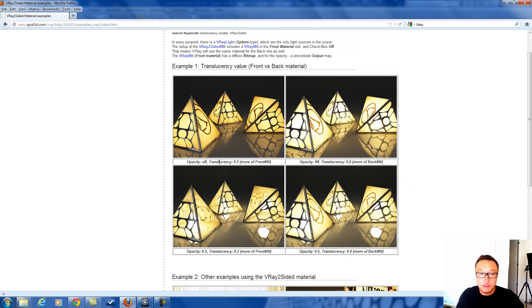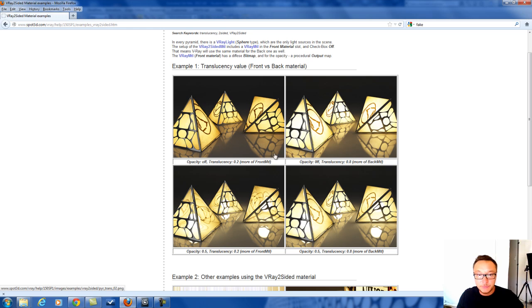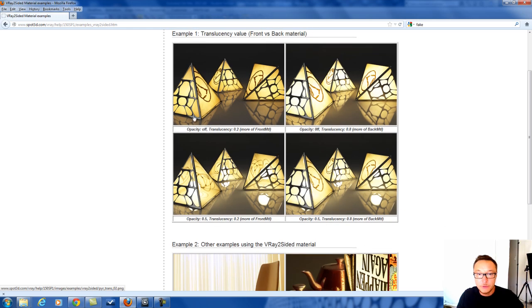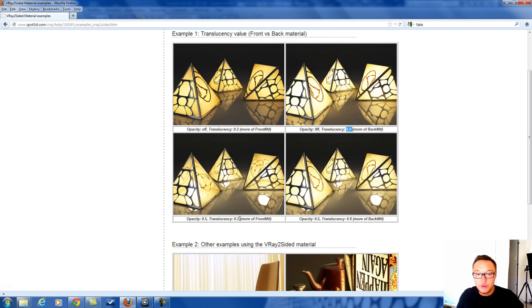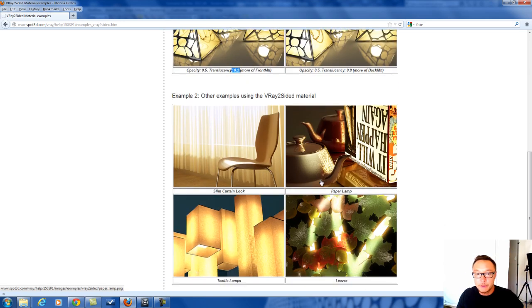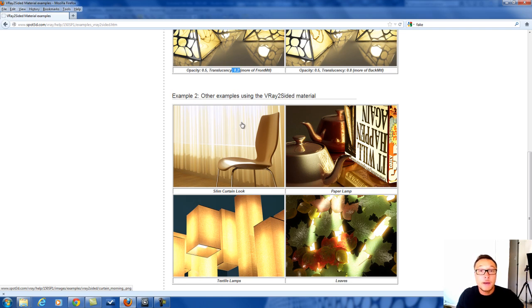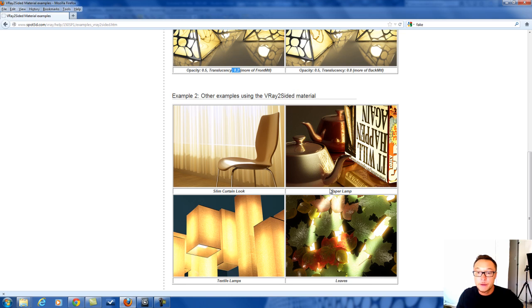As you see here, different light objects—and here's how translucency works: point zero, point two, point five. These are different examples. Here you have a curtain. We can get really nice slim curtains, and you can have paper lamps or really nice textured lamps.